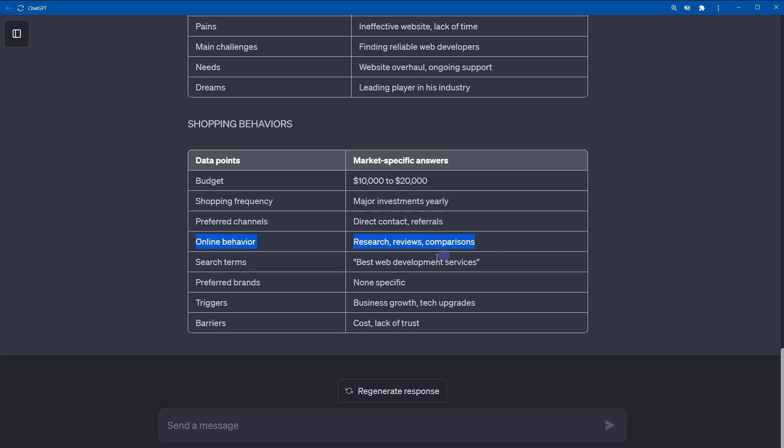Next, we have search terms: best web development services. Preferred brands: not specific. Triggers: business growth, tech upgrades. Barriers can be cost or lack of trust. So, this response will help you understand your customer more than he understands himself. This is an example, just an example by the way.